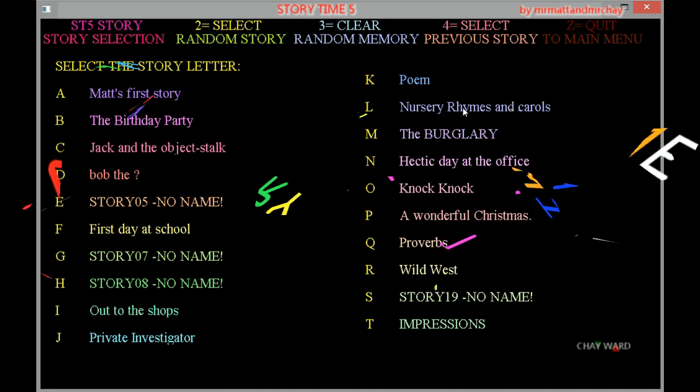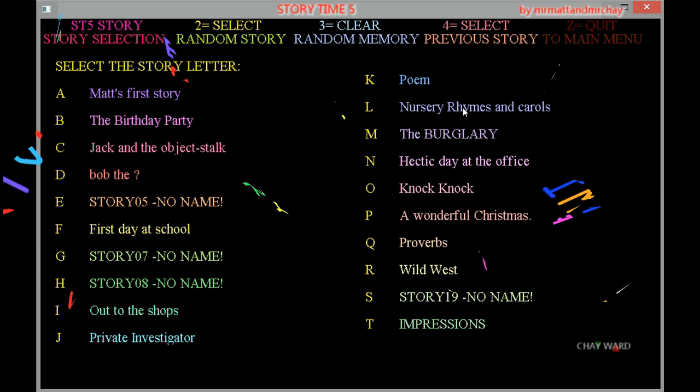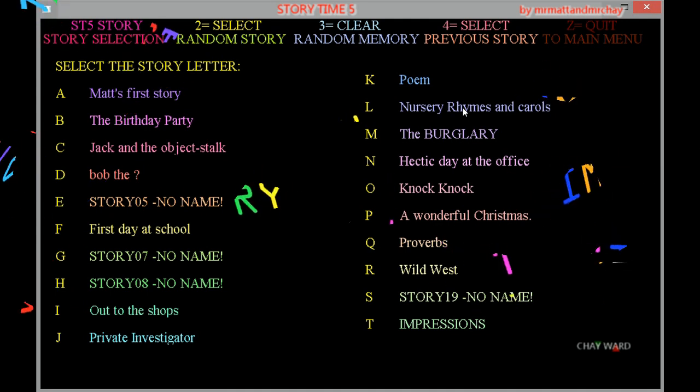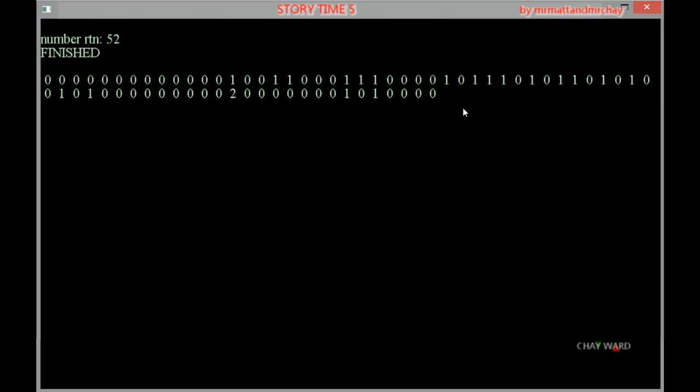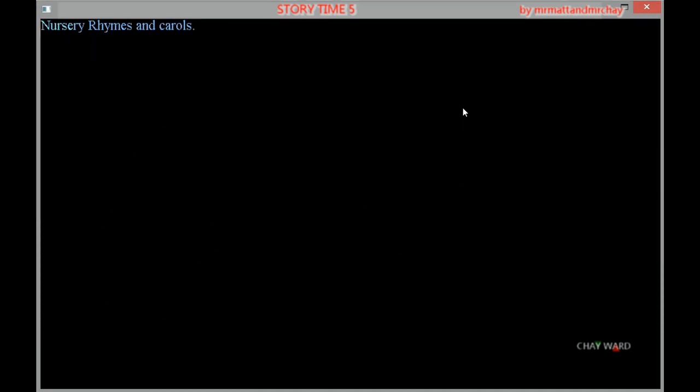Right guys, which one do you want now? Jay's gonna do nursery rhymes. Here we go, nursery rhymes and carols.